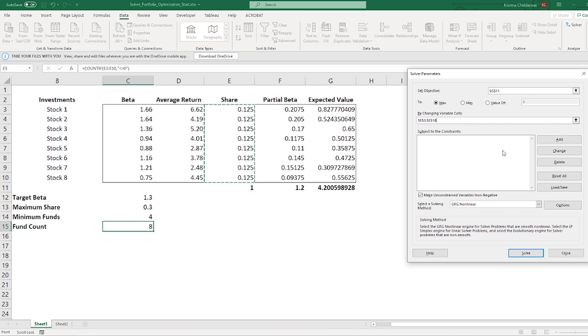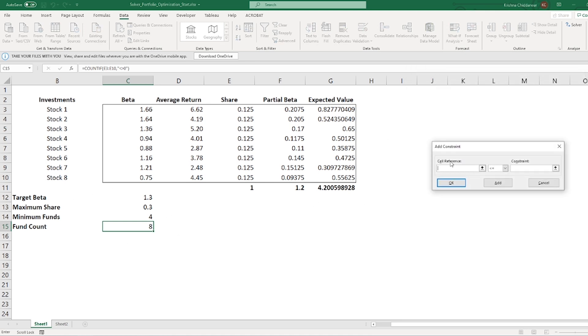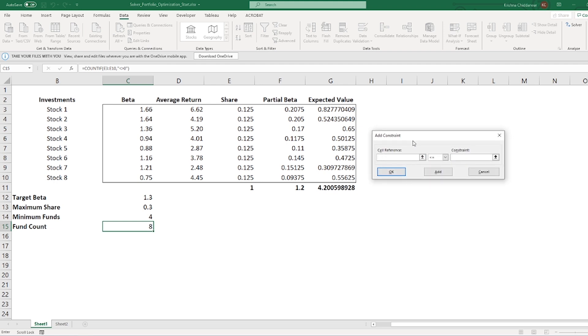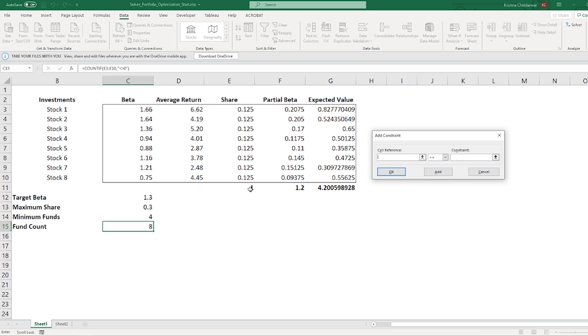Third step is I want to input our restrictions we have below the table here. So, to start adding them one by one, I'll click on add. First restriction is I want my fund count greater than or equal to the minimum funds I want to invest in. Second, I want to invest all of my money. So, for that, I need to make sure that this sum in cell E11 is equal to 1.